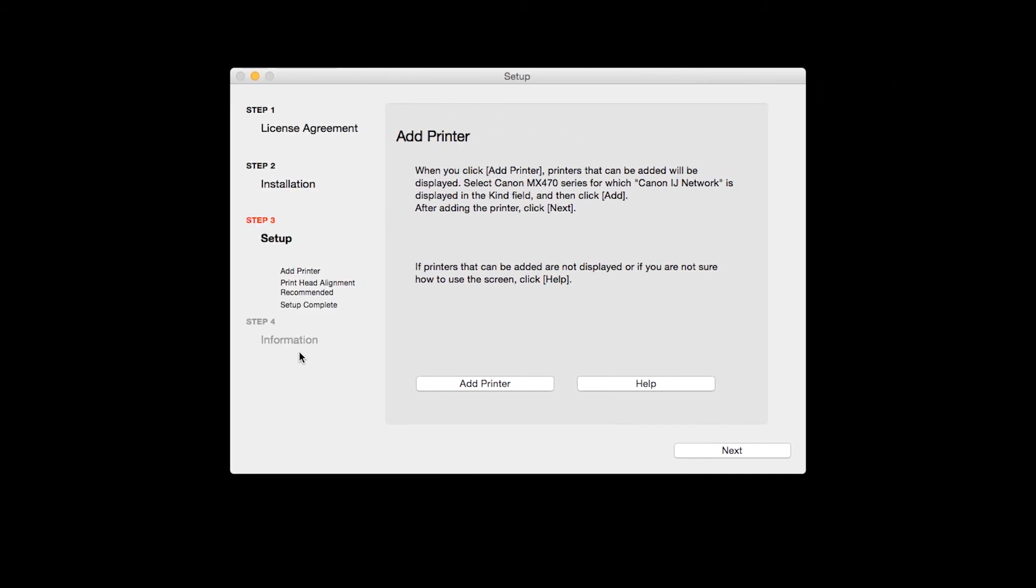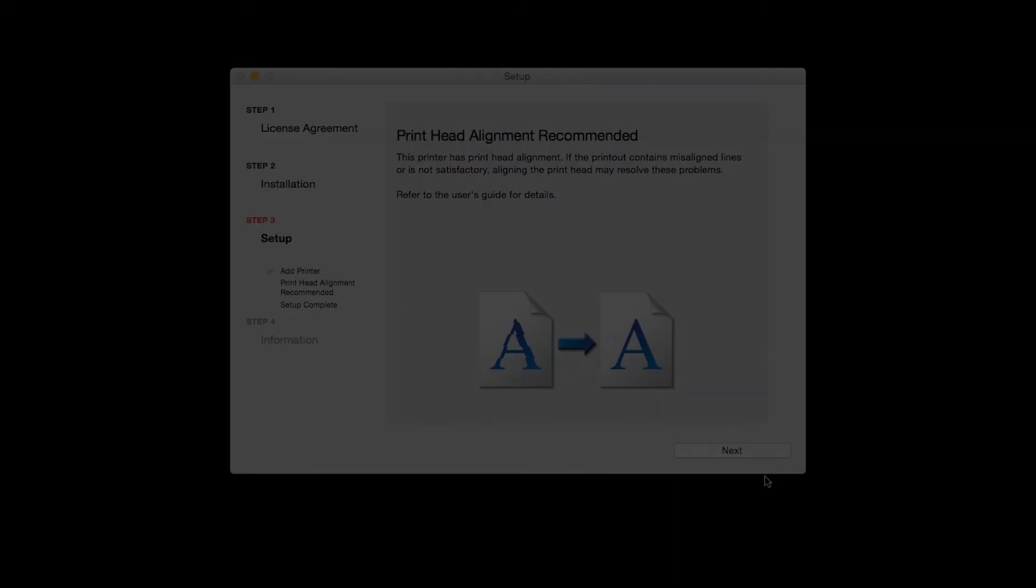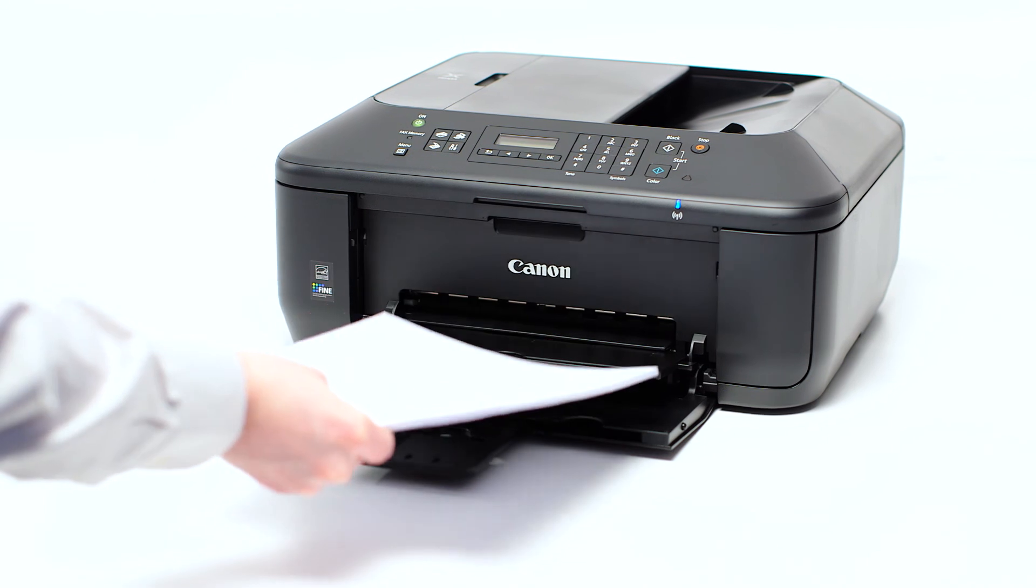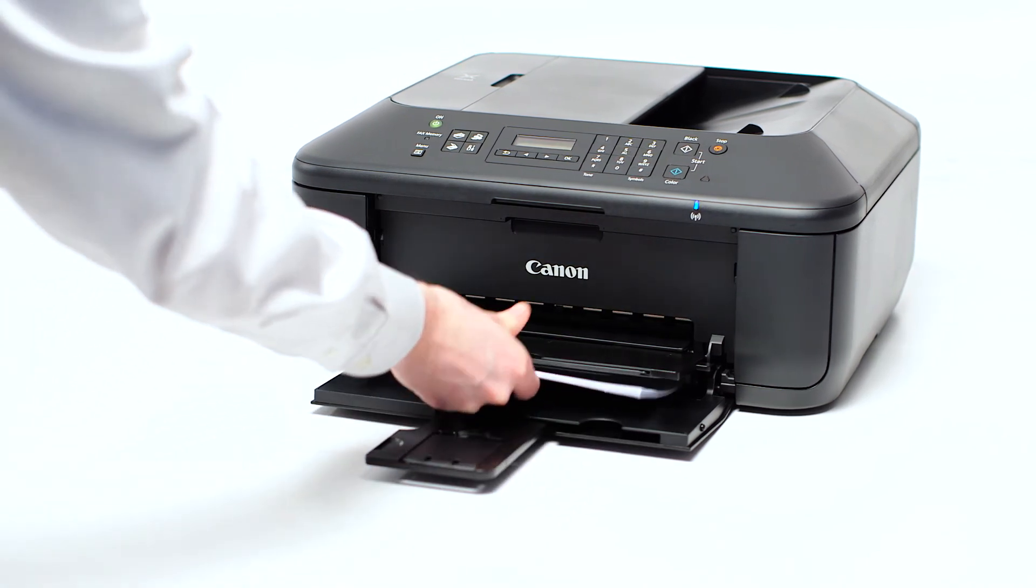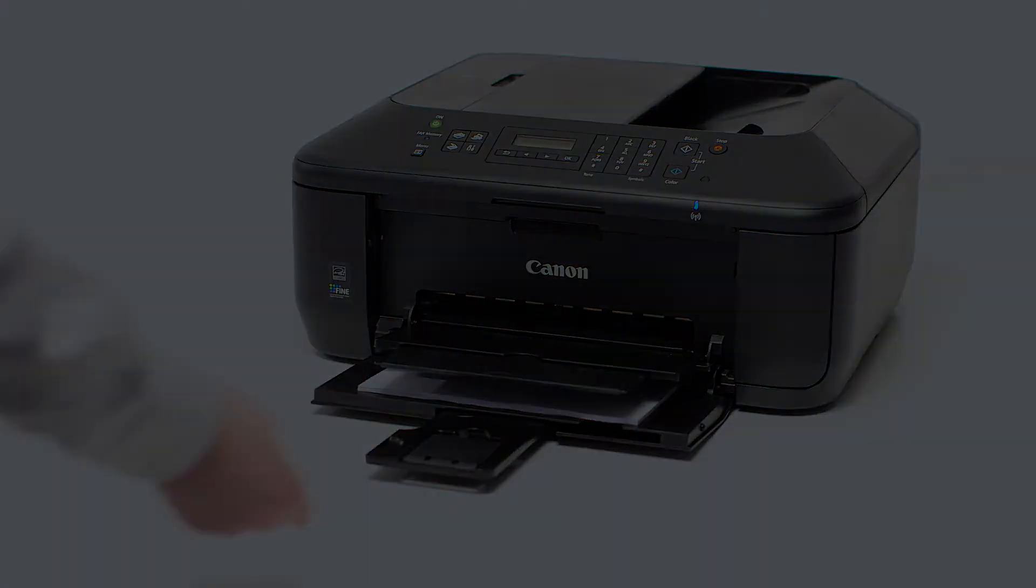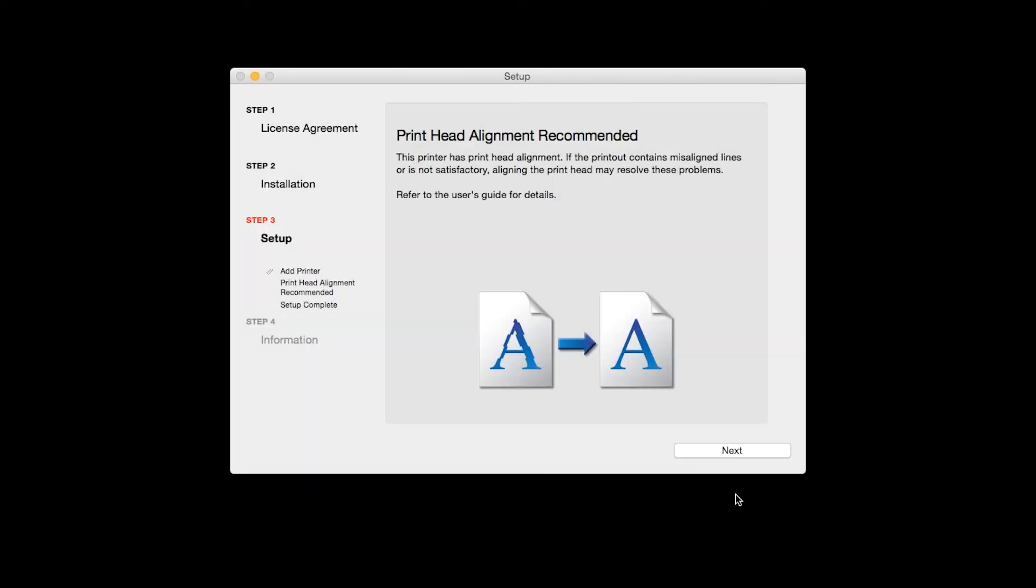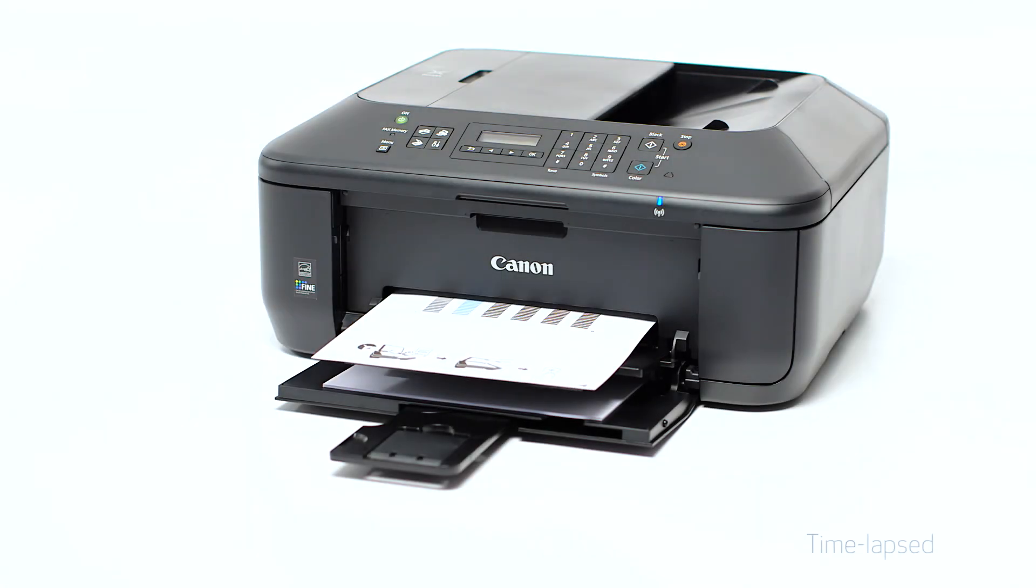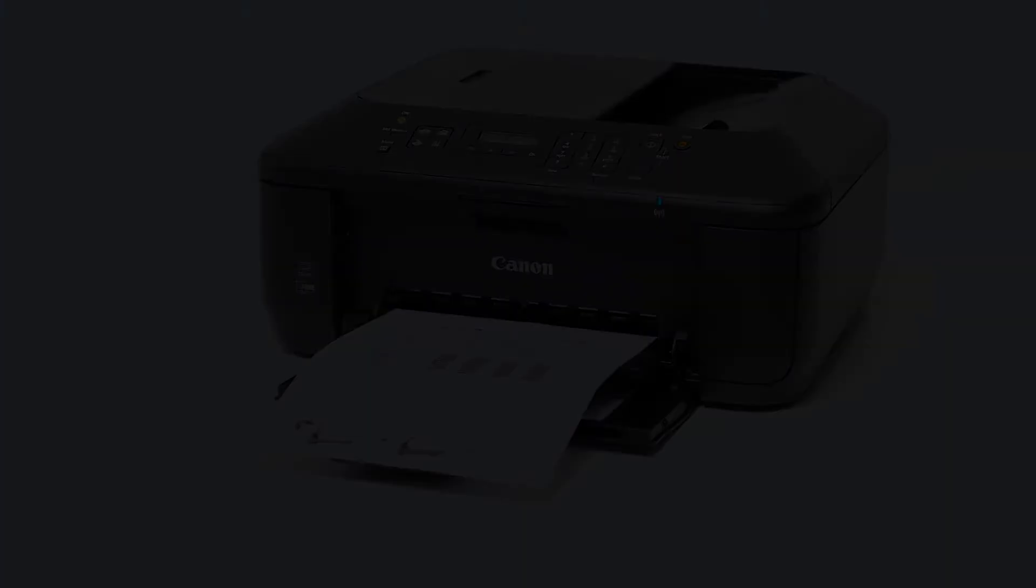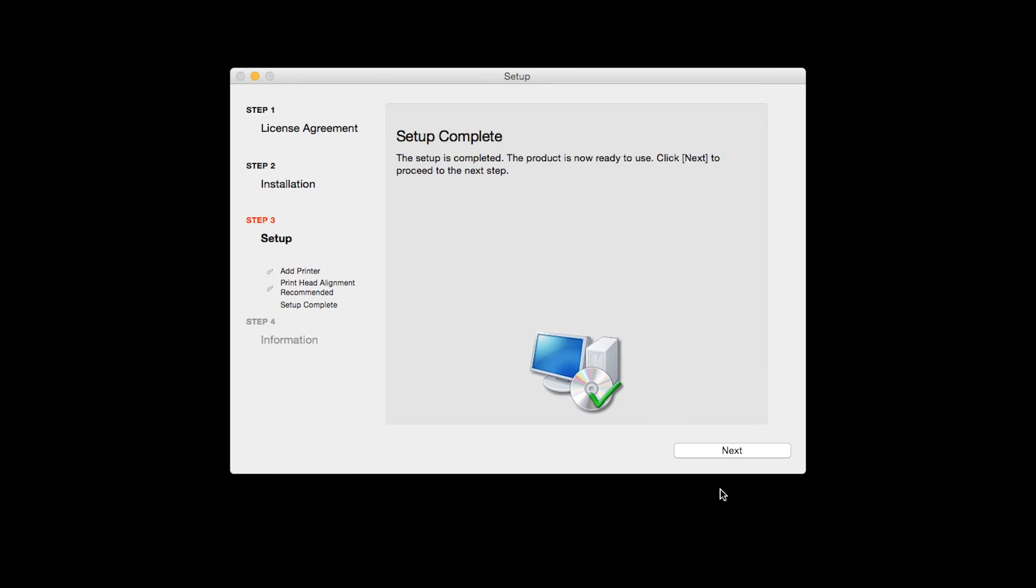Now, click Next. The Print Head Alignment screen is displayed. Load plain paper into the printer, then click Next to start Print Head Alignment and follow any on-screen instructions. When the Print Head Alignment has completed, click Next.